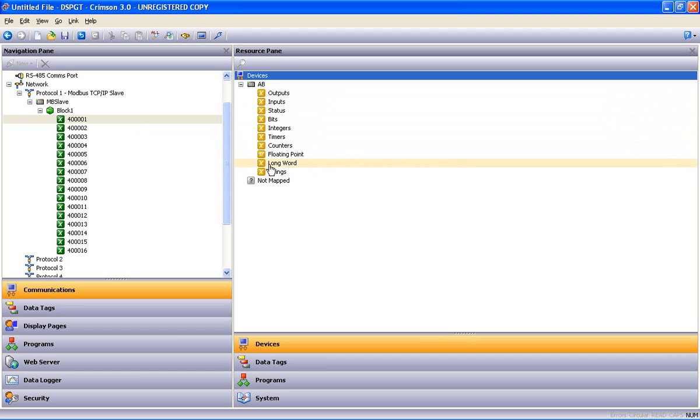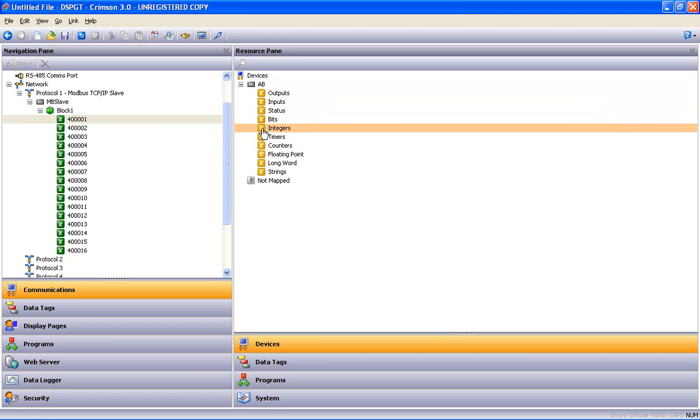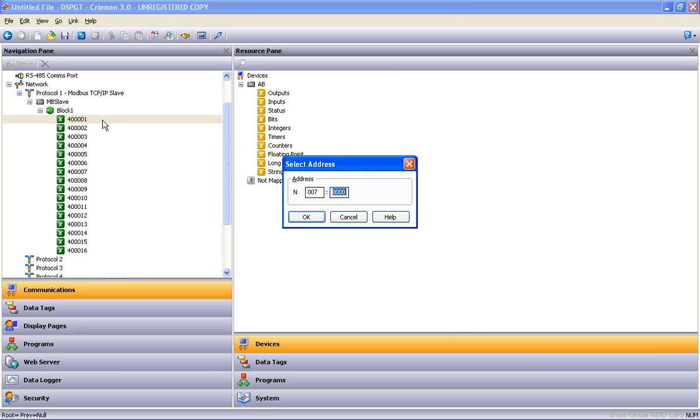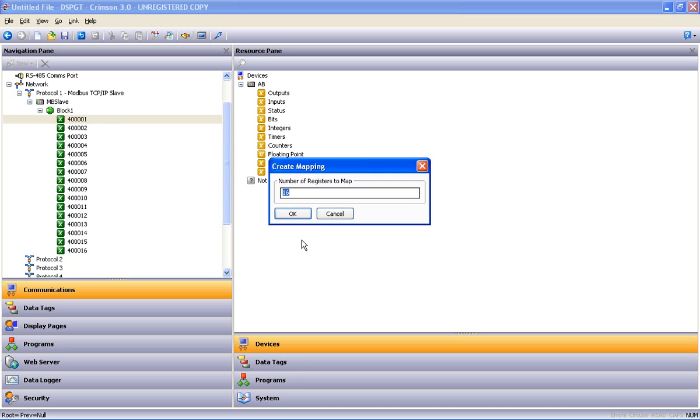And I'm going to say that I'm going to map those to integers. So I select integers, click and drag that over to 400,001 and drop it. And it tells me, well, those start at N70. And I'm going to leave it there for our purpose here.